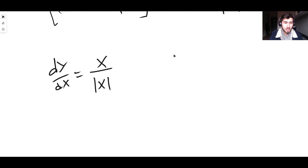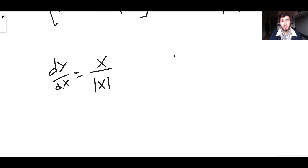That is the derivative of the modulus function of x. Thank you guys so much for watching — I hope you enjoyed the video and I'll see you in the next one. Cheers.